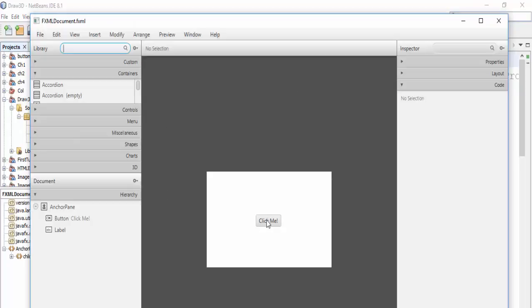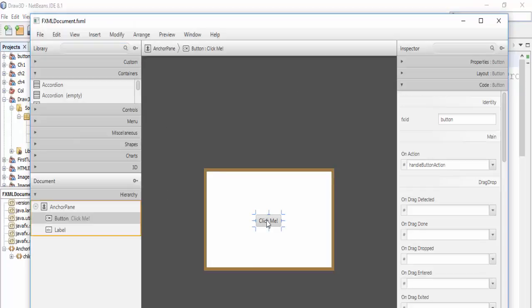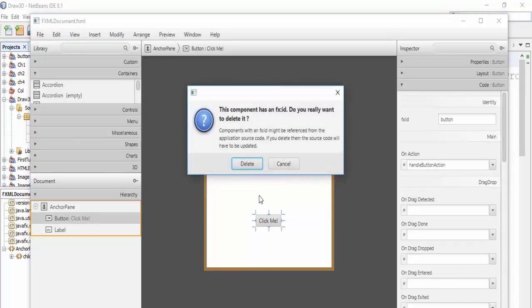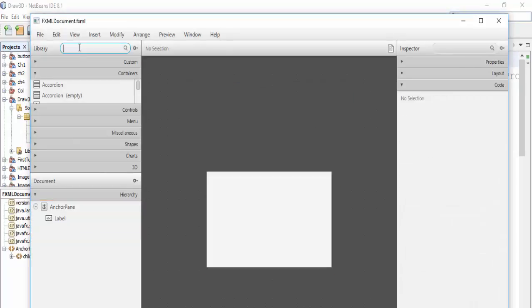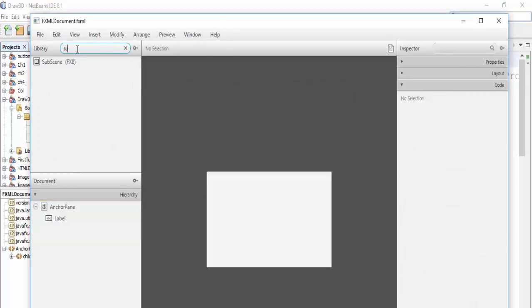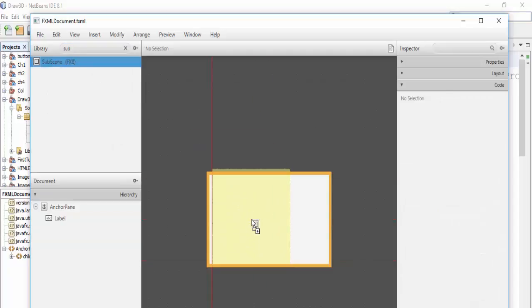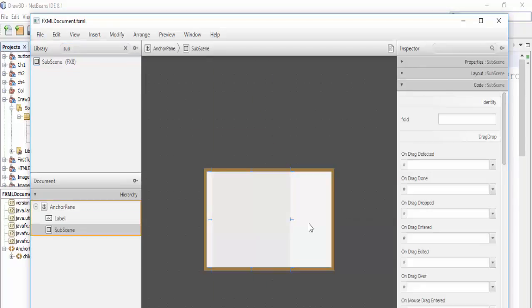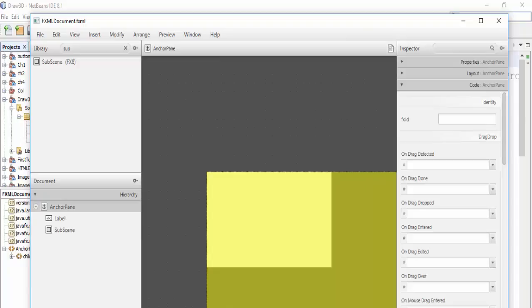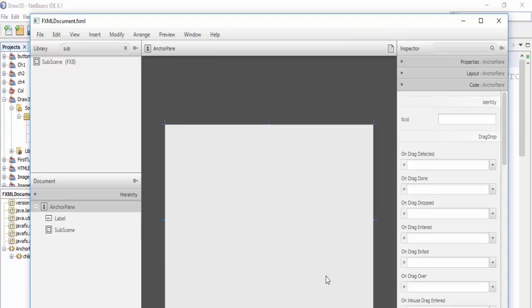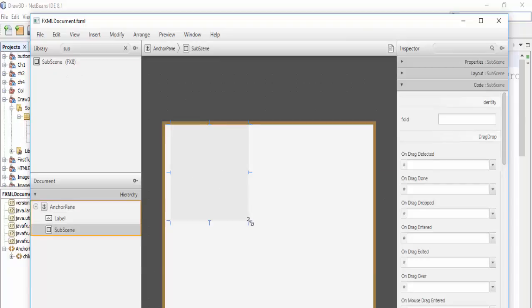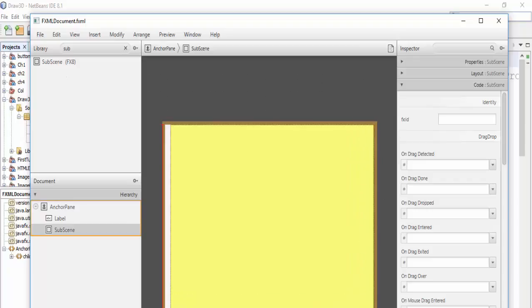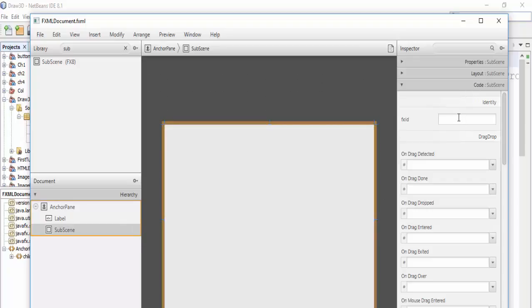Delete this button. We will use subscene. Resize and add our subscene here. Okay, something like this, and rename it to subscene.